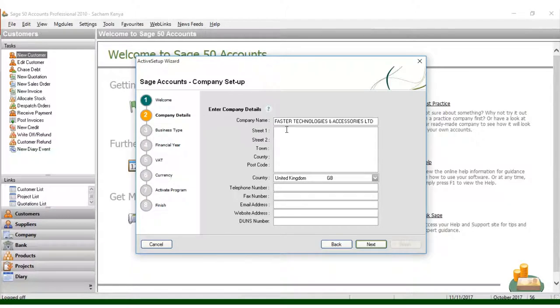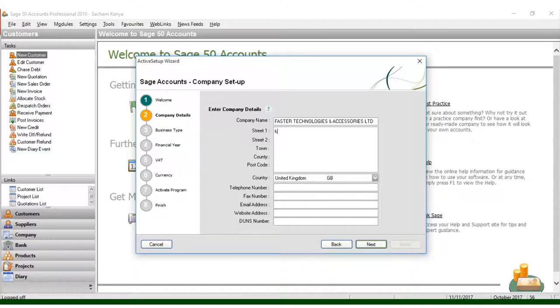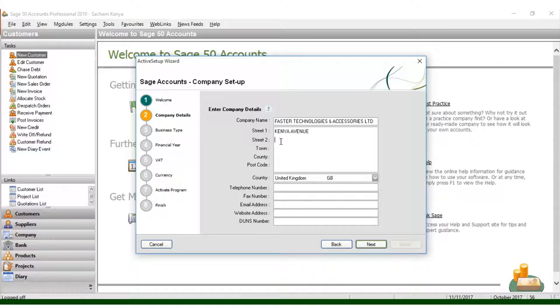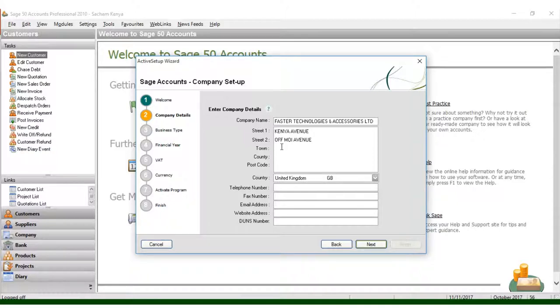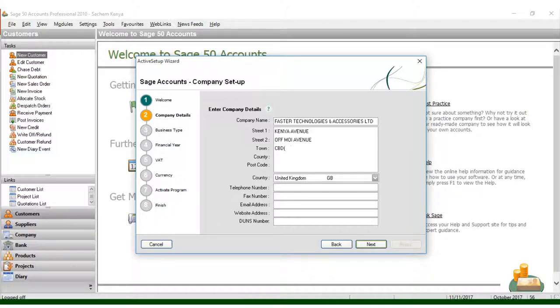I put where the company is located. For example, it is located at Kenyatta Avenue. We have the town, which is CBD.